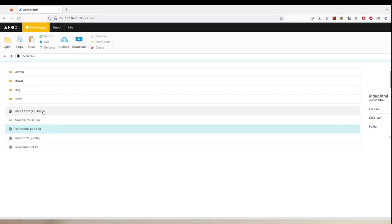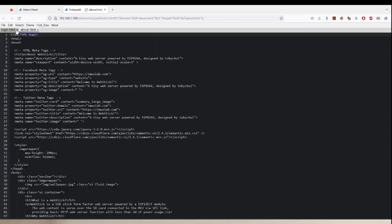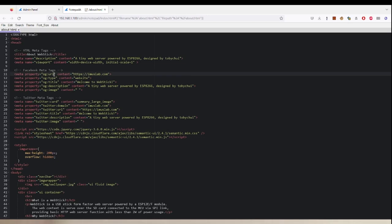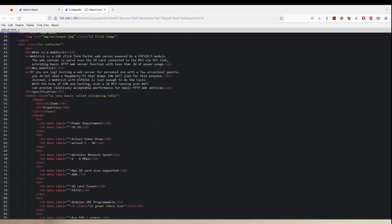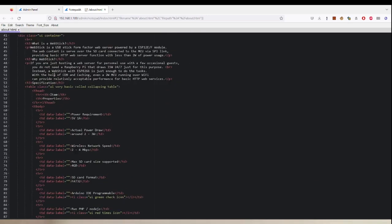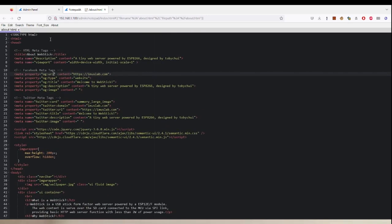For example, I can double-click an HTML file and then it will load the page, and you can directly edit the HTML files right here.